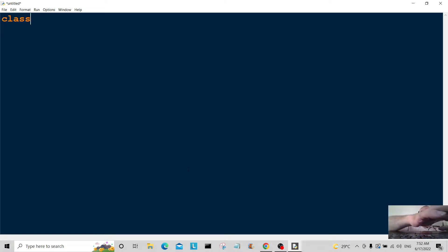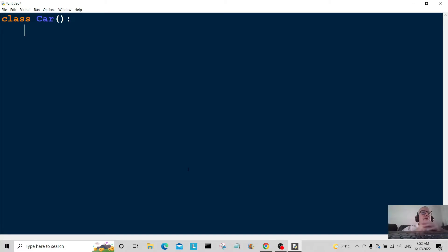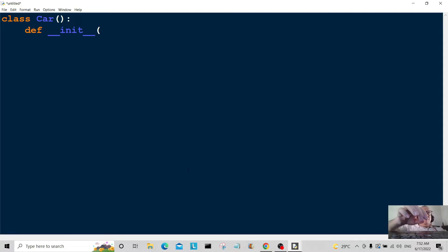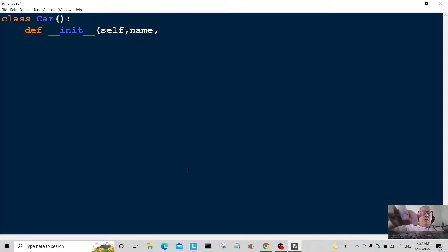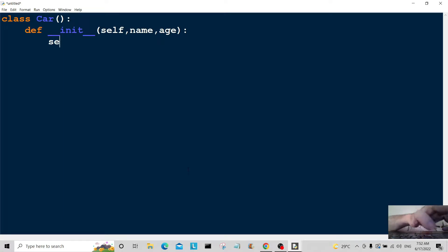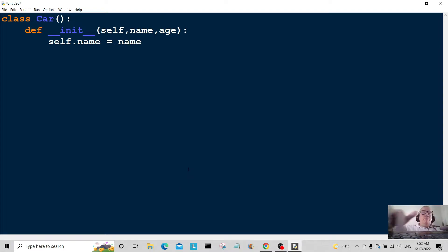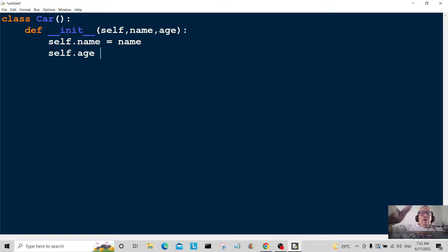First of all we're going to make our class, so we're going to call it 'class Car'. Then we're going to define and initialize it using the initialize method. I'm going to type in self, the name of the car, and the age of the car. So it's going to be self.name is equal to name, and self.age is equal to age.